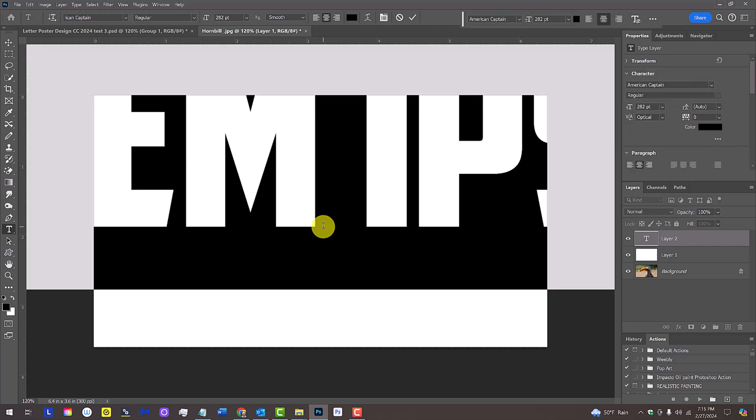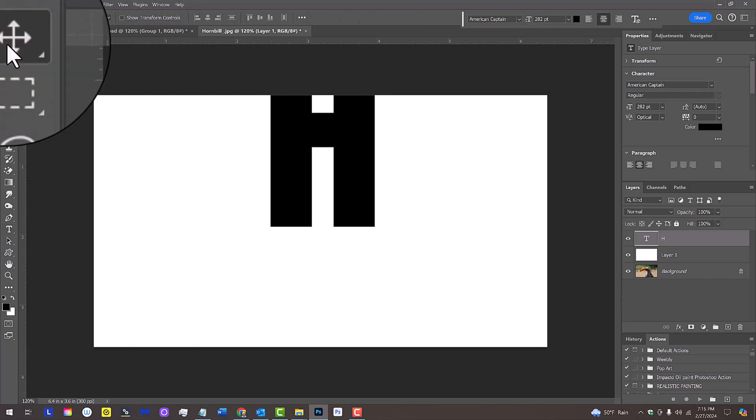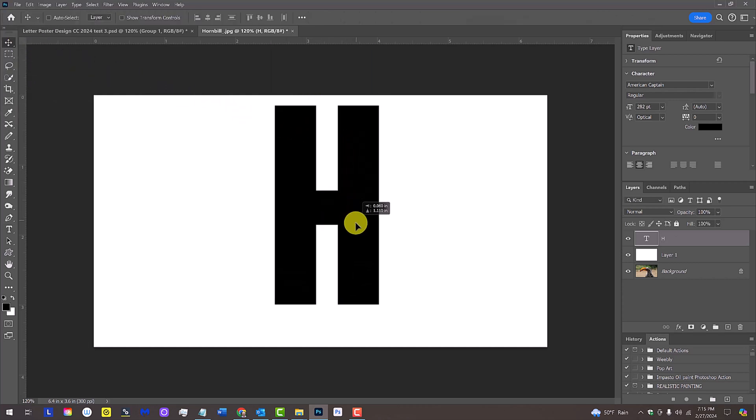Click on your document and type the first letter of your subject's name. Open your Move Tool and center the letter over your document.